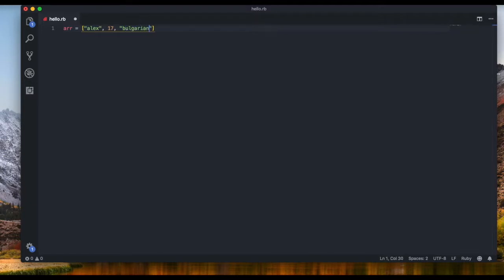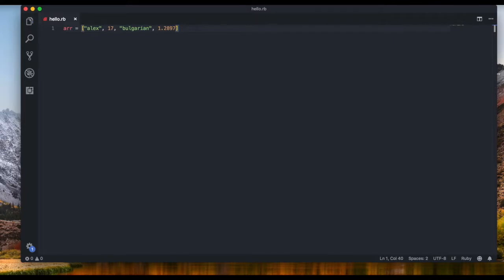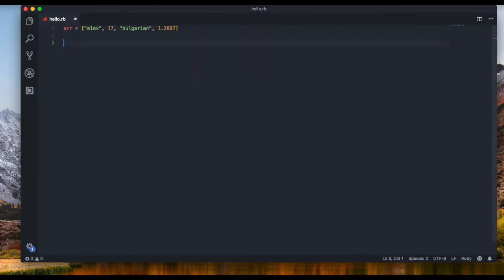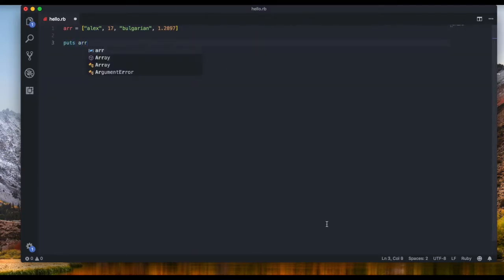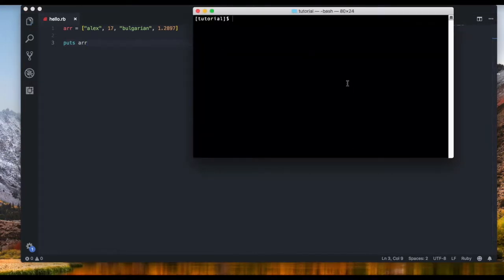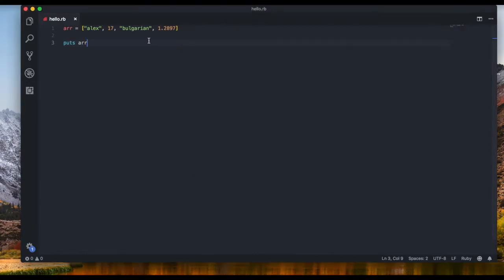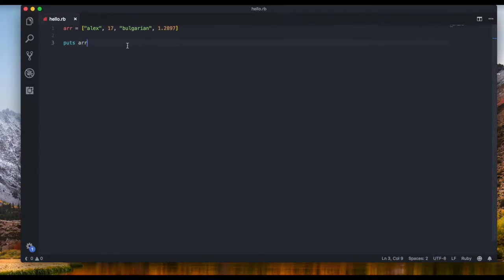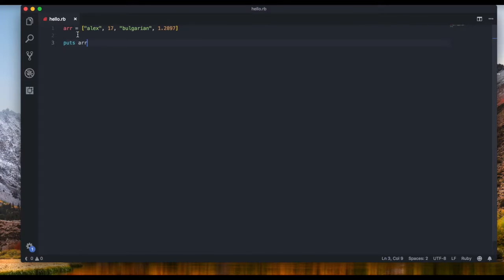So I can even have a float for example I don't know like 1.2897 and those are all items in an array right. We have the first item the second item third item and the fourth item. Now let's just put out that array and see what we get. We get Alex 17 Bulgarian 1.2897 right. That's not a problem and we have not defined four different variables this is one variable that holds all these items.